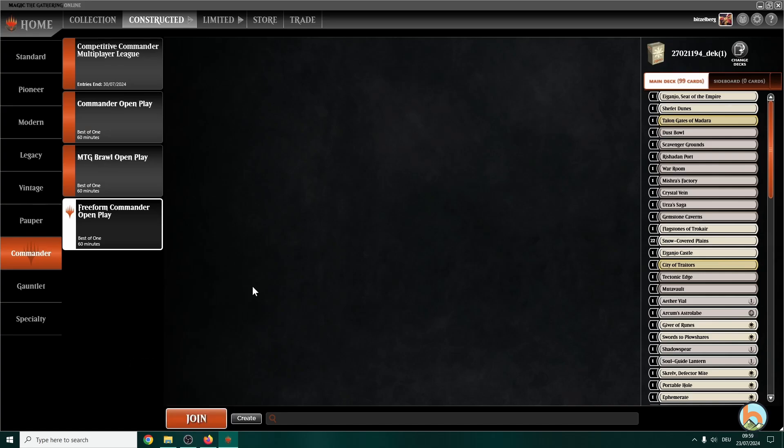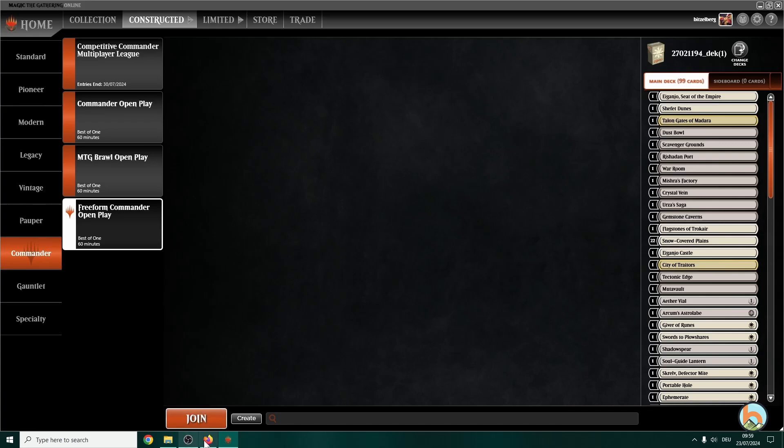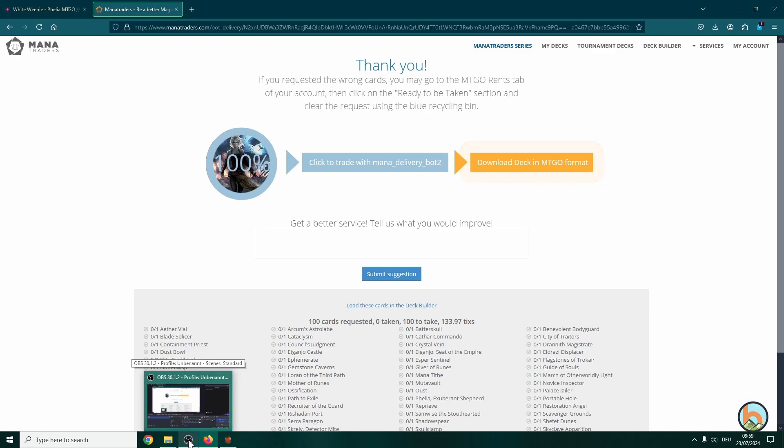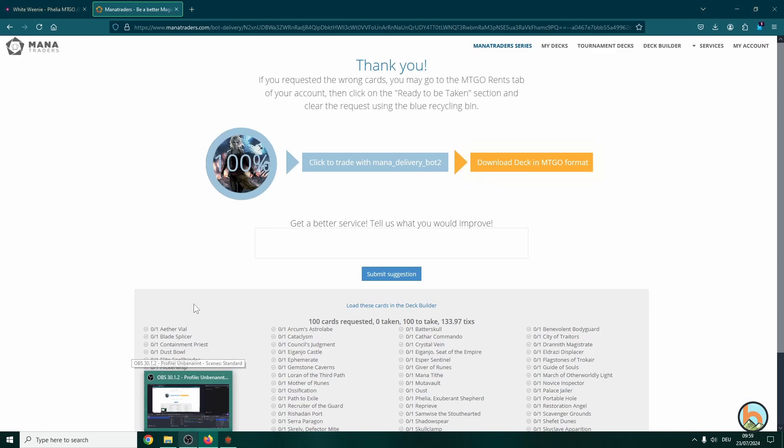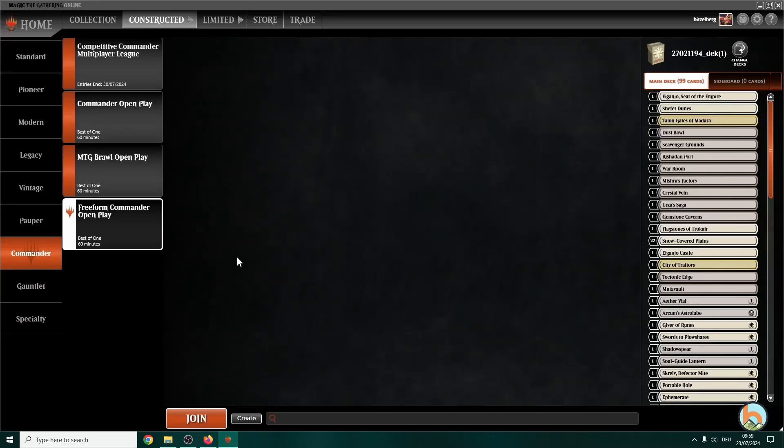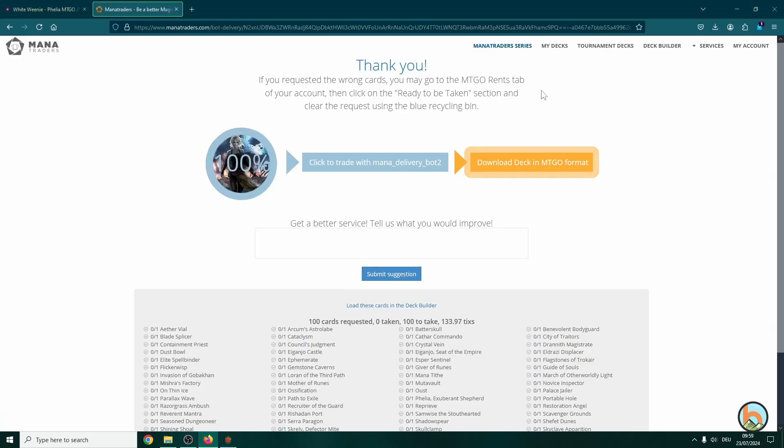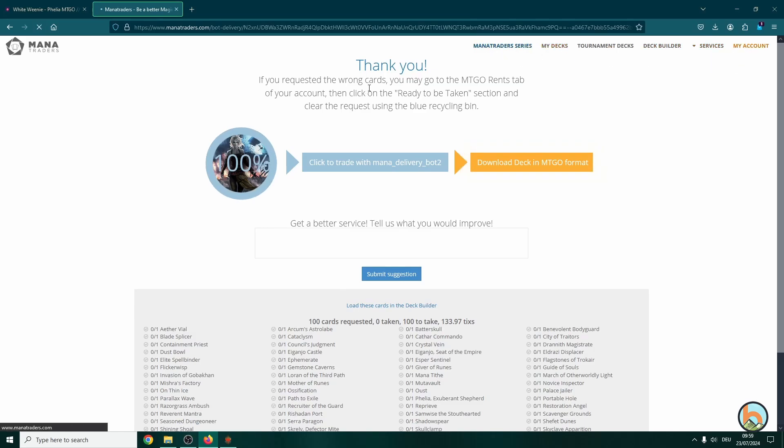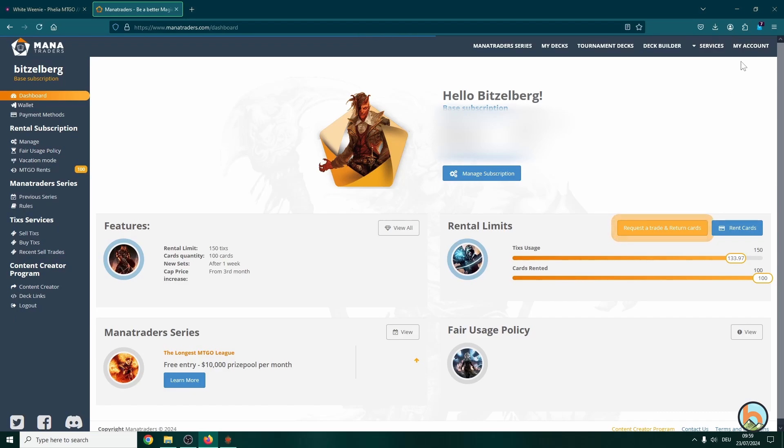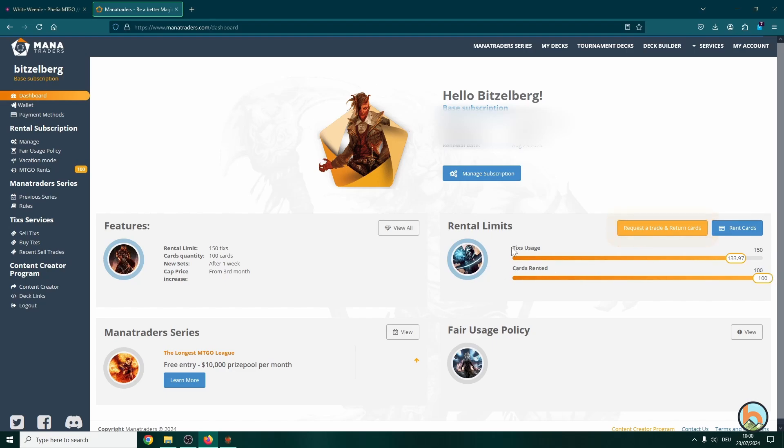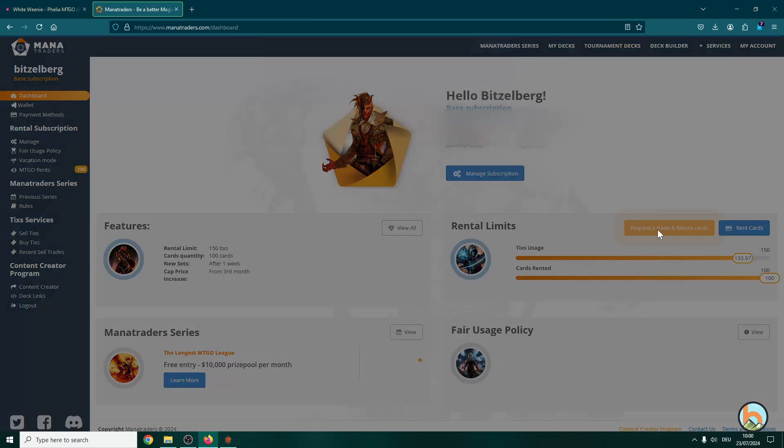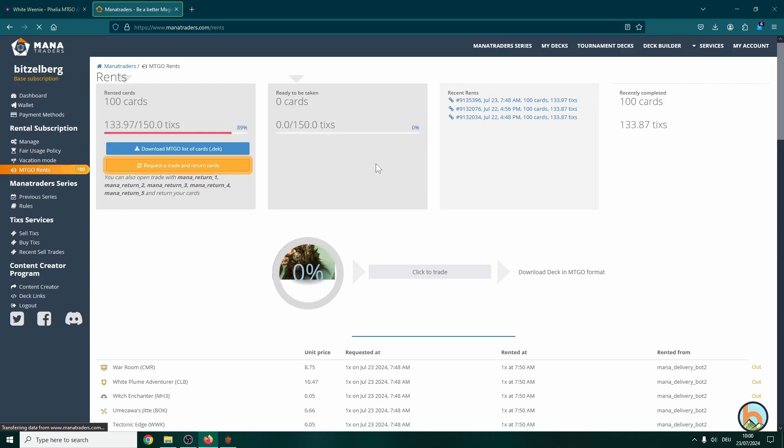Once you finish playing, it's very important to trade your cards back to the bot so Mana Traders can receive back the cards and rent them to other players that want to play this format or any other format. To do this, we just go back to our collection. And here at the Mana Traders account, if you head over to my account, you will see this rental limits box. So you have 100 cards rented in this case and we've used 134 ticks roughly. So we just click for request a trade and return cards, which we will just do.